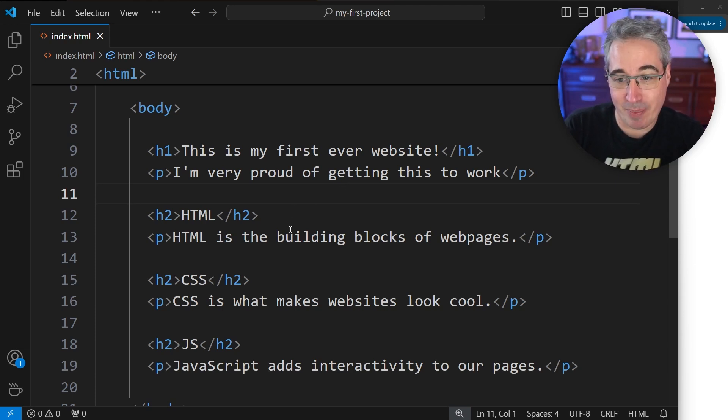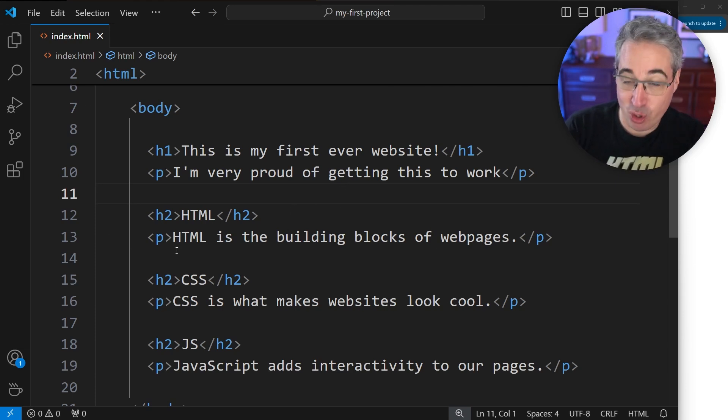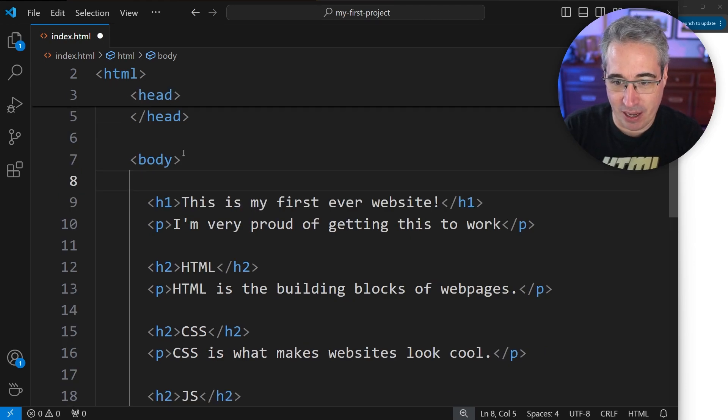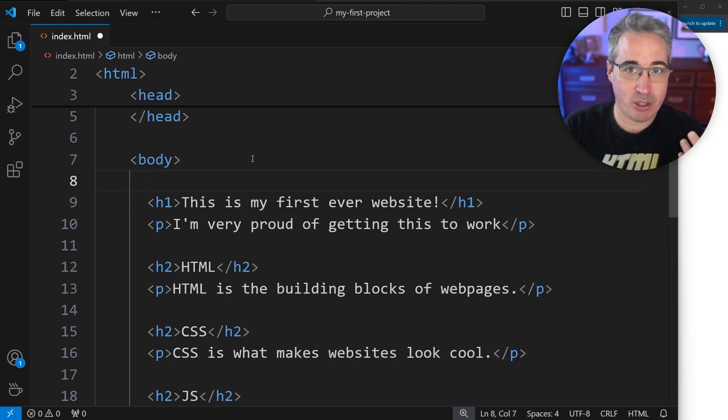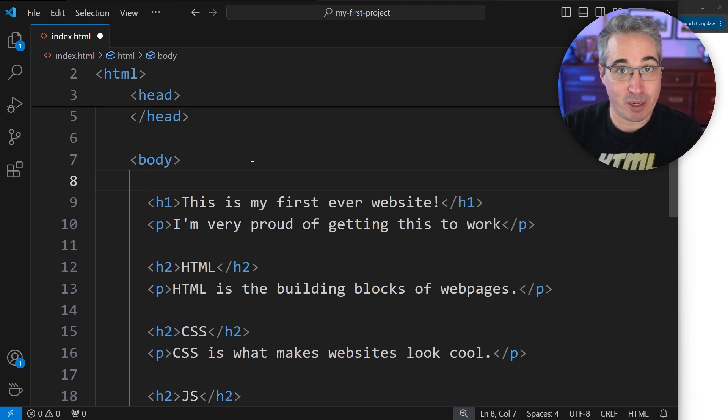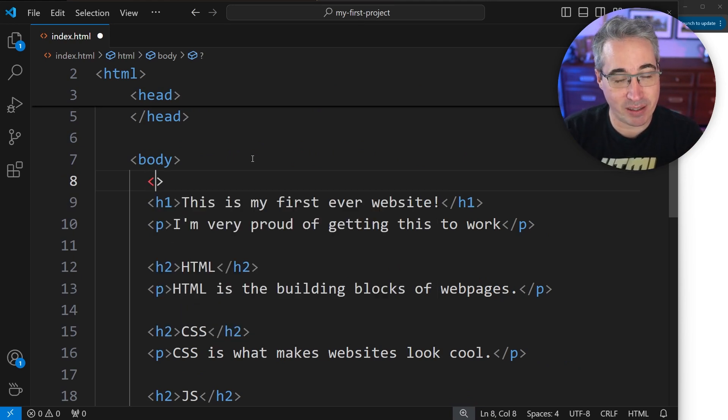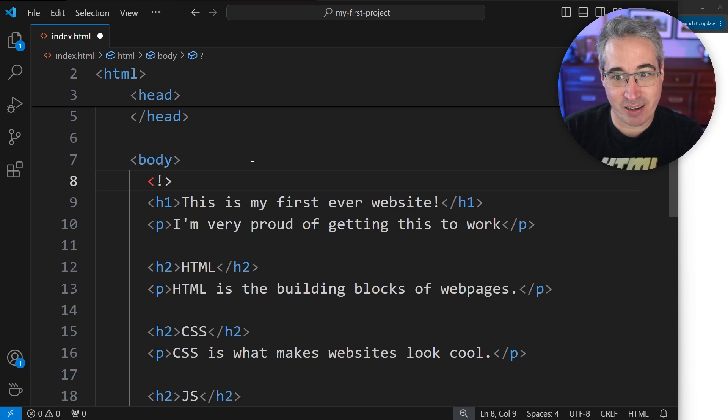The way a comment works is you go wherever you want in your code. Let's say we want to put one over here just to remind ourselves that we can only use one h1 per page. So to leave a comment, it's using our triangle brackets as well. But I'm going to do an exclamation point, hyphen, hyphen.